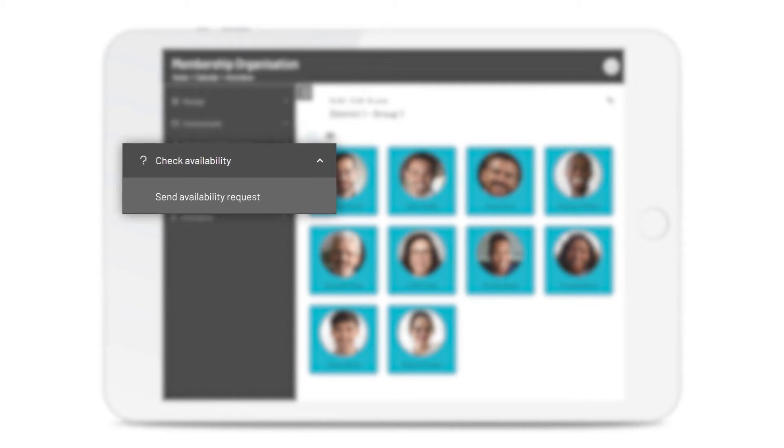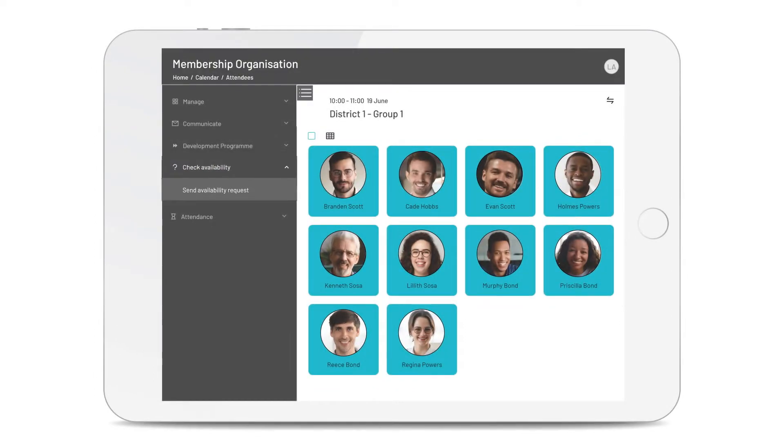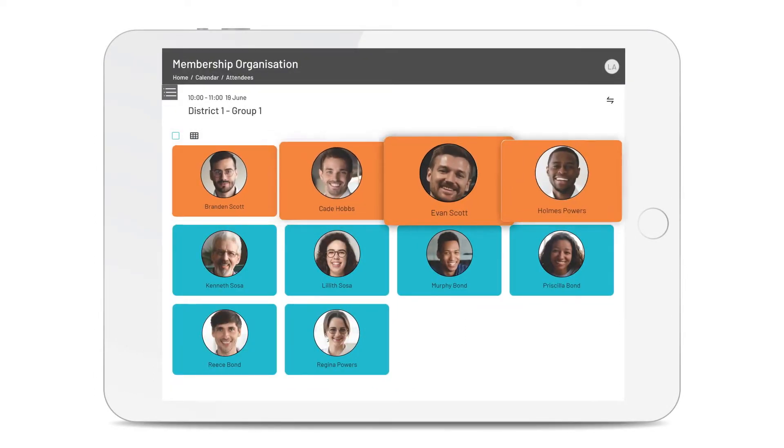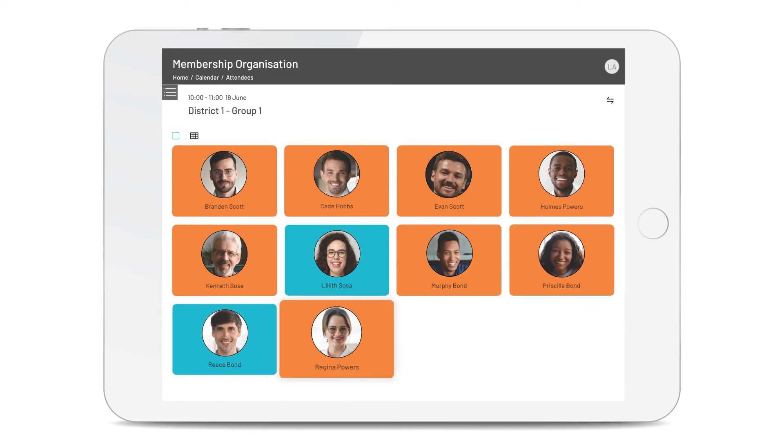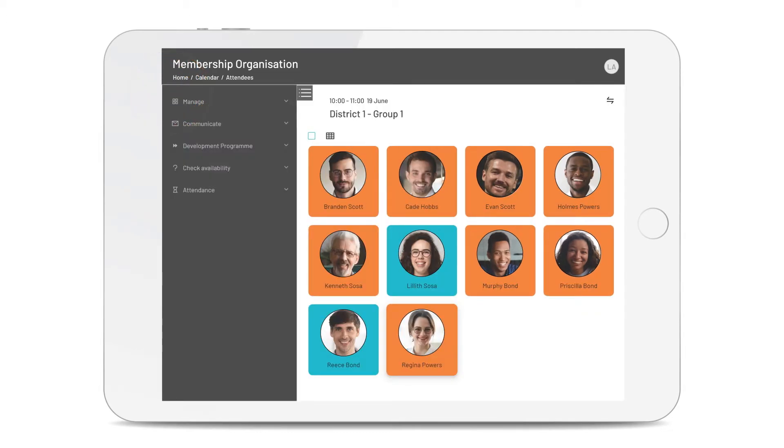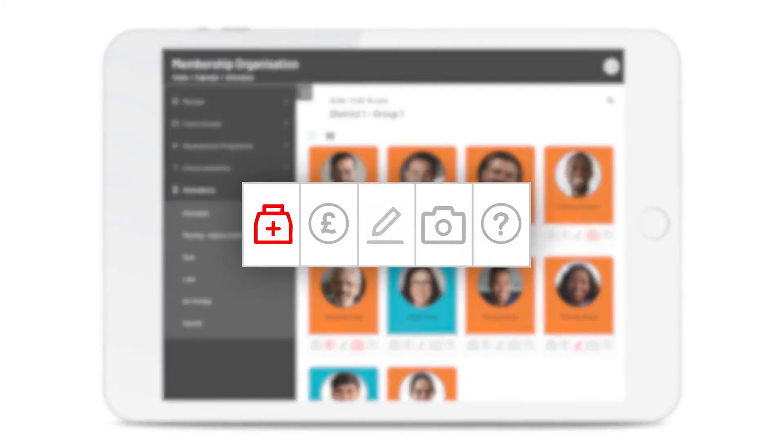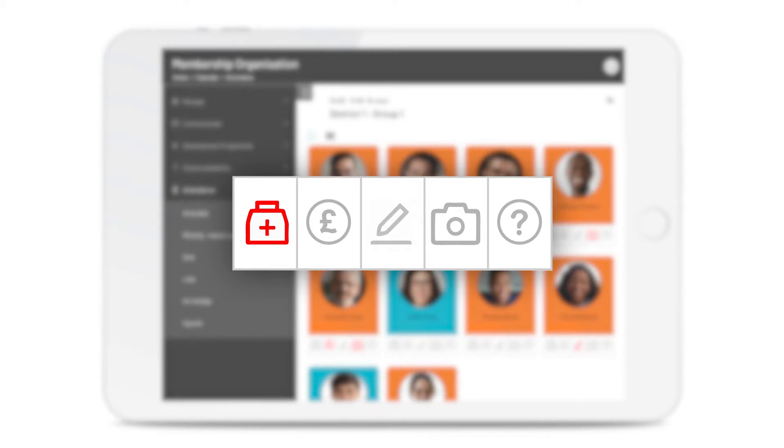You can also check on availability for upcoming calendar events. And you can record attendance, either with a QR code or simply tapping on their name. The system will indicate if they have any medical conditions, payment issues, if a note has been left, if they have not given photography consent and their attendance status.